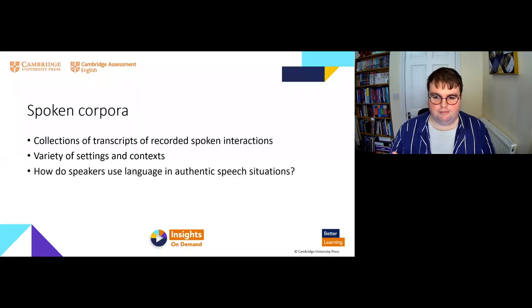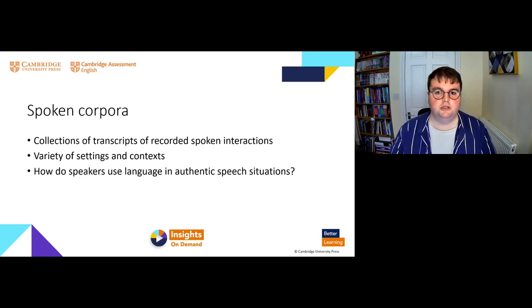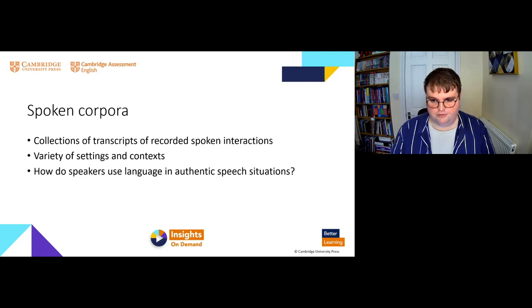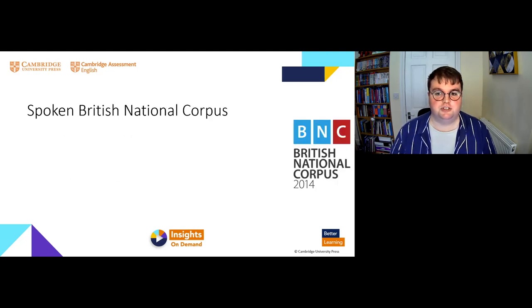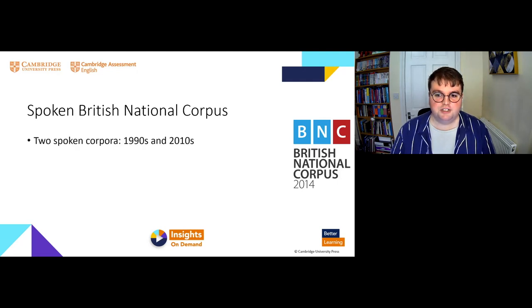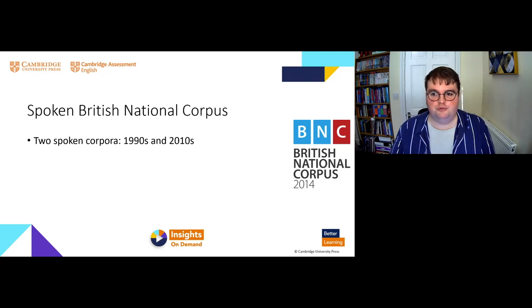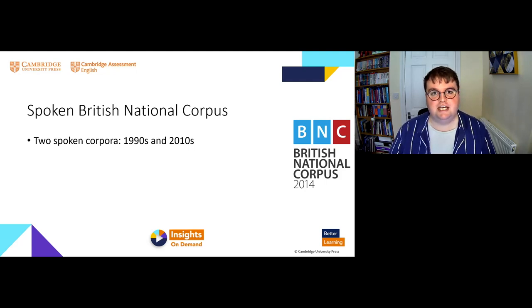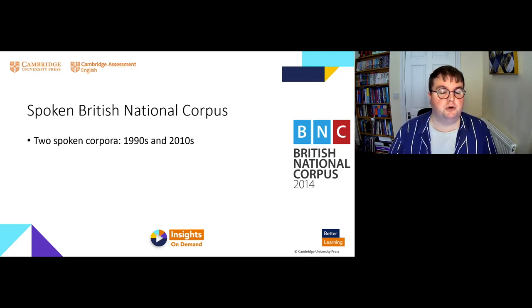This helps us answer questions including how speakers use language in authentic speech situations, which helps us teach authentic, current, up-to-date spoken English. One such spoken corpus is the spoken British National Corpus — actually two corpora: the original British National Corpus built in the early 1990s, and a new version built more recently. Both contain spoken data of casual conversations between members of the public speaking English in the UK.